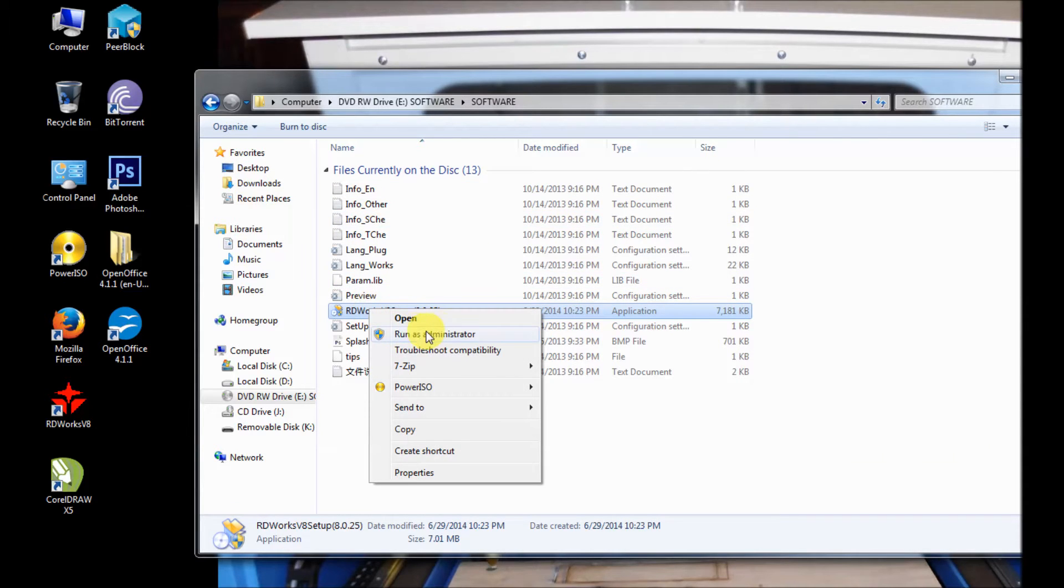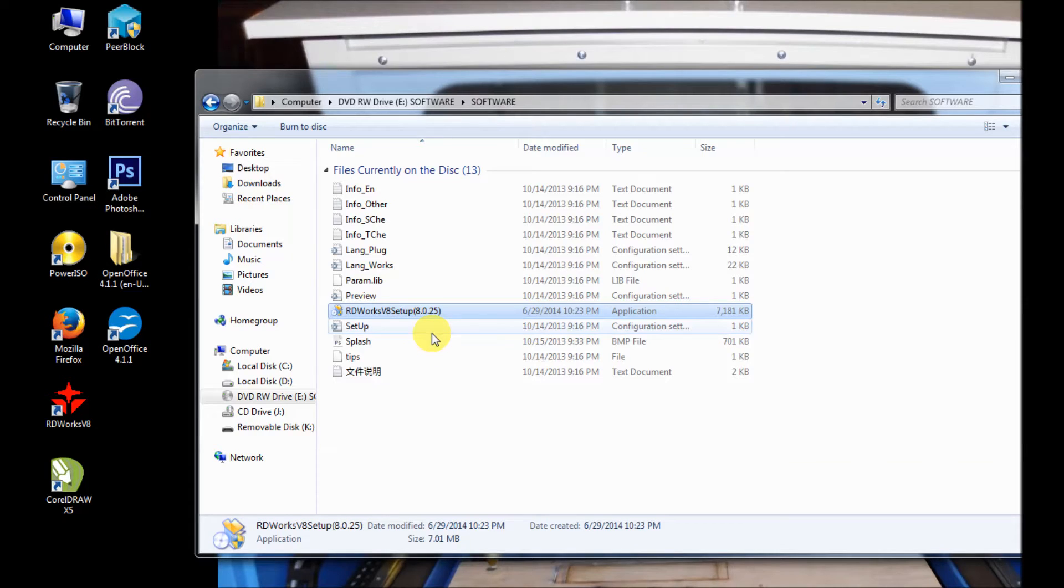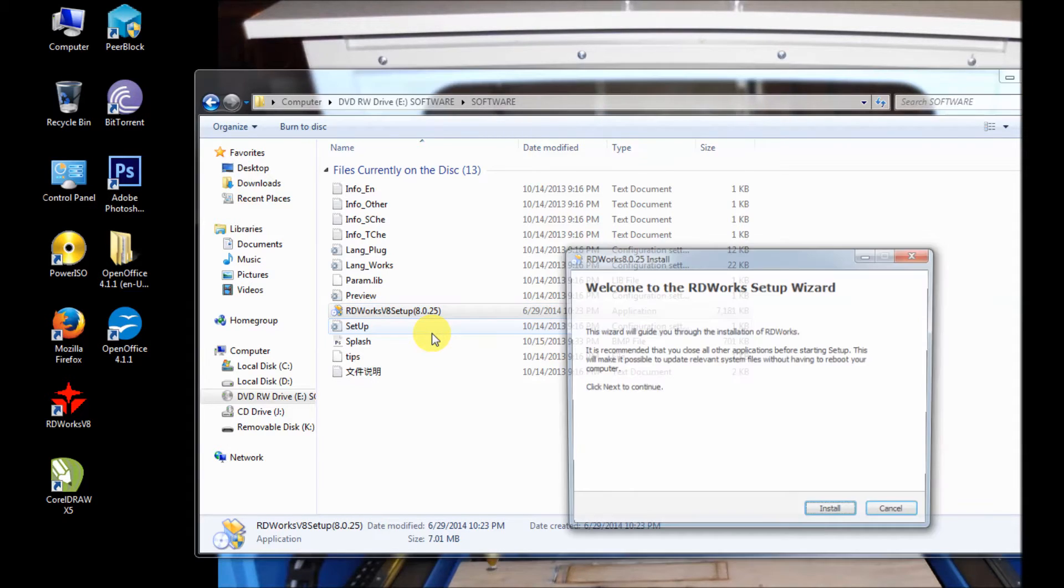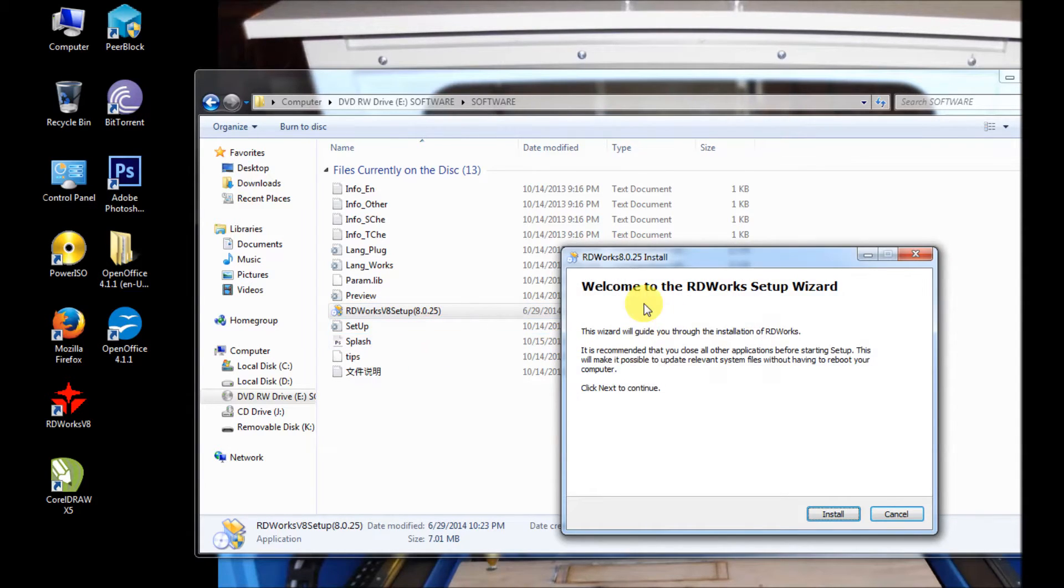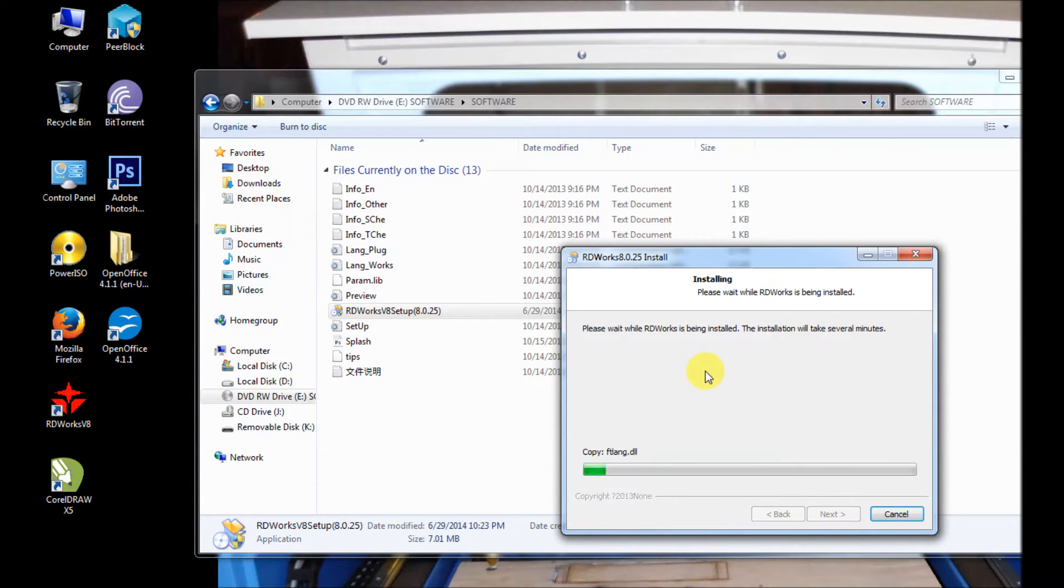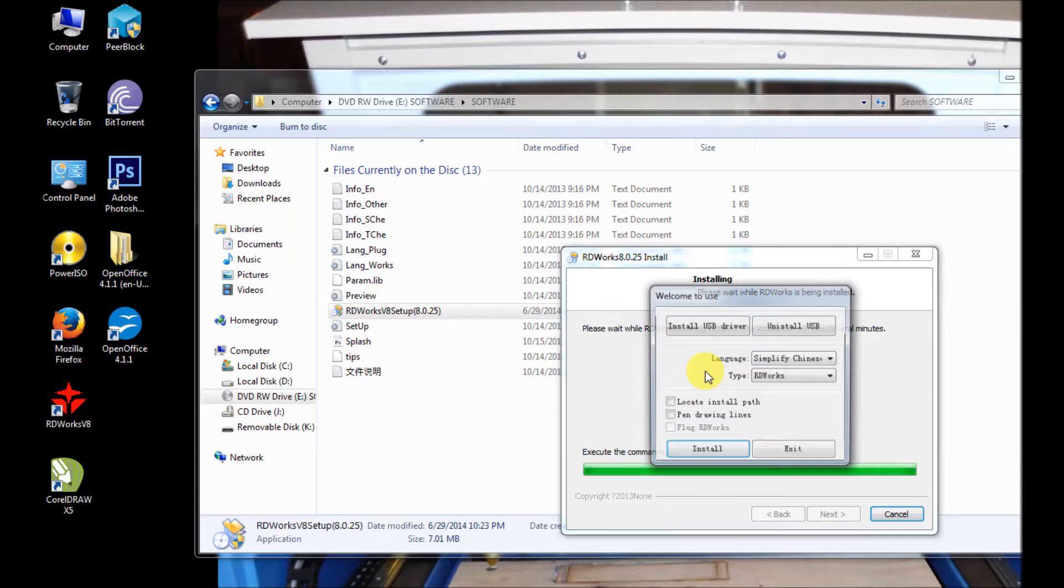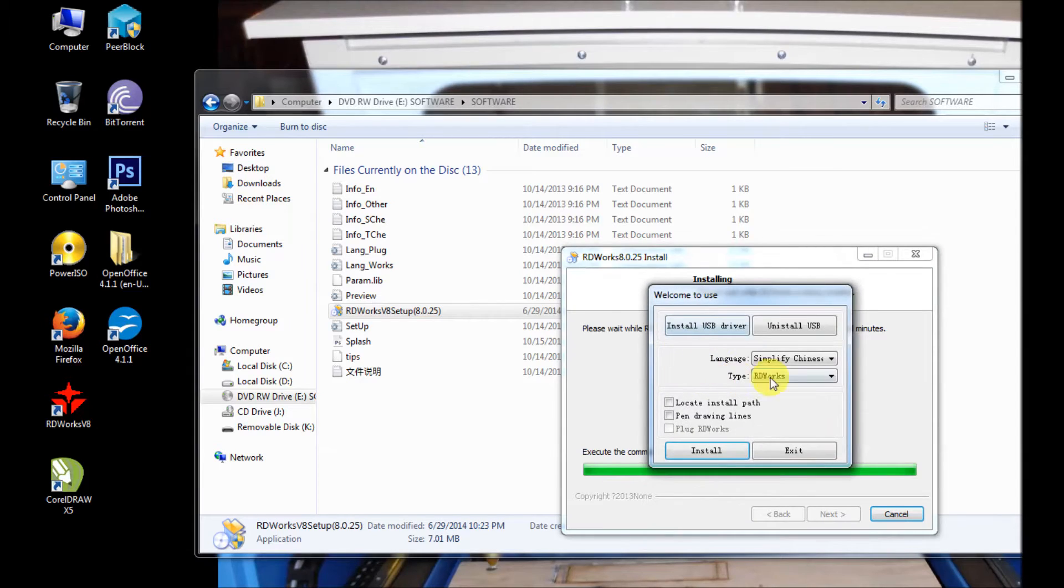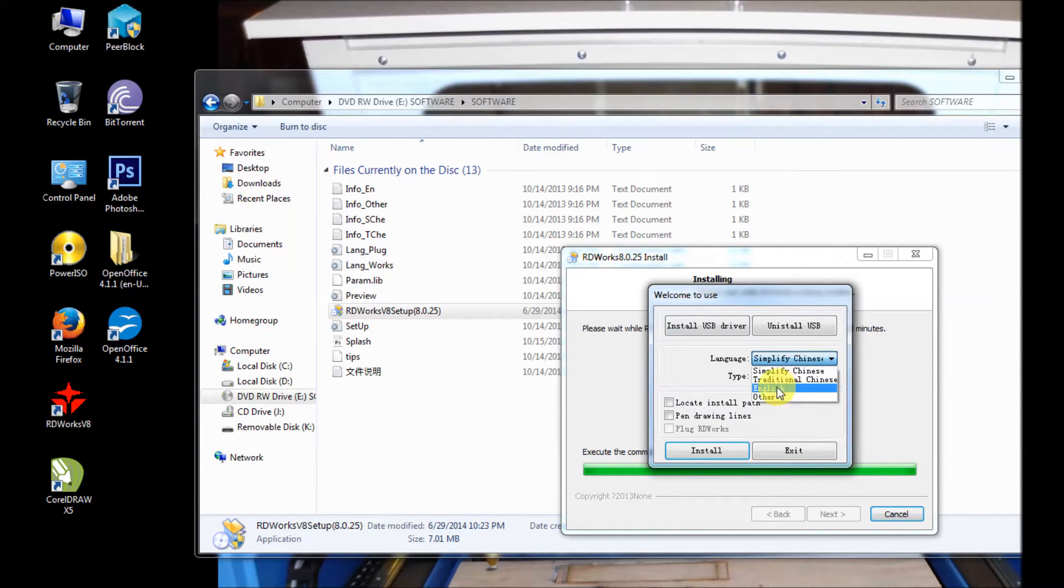You're going to right click, run as administrator, and as that loads up you're going to click on the install. On the install it opens up and we're going to change our language to English.